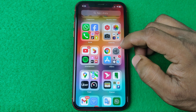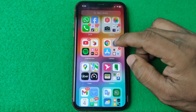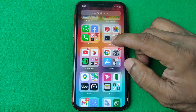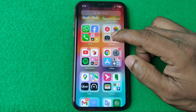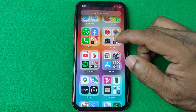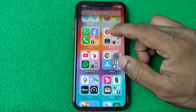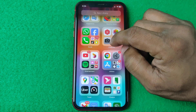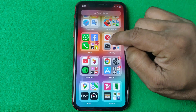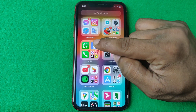In this video I'm going to show you how to delete chat wallpaper from WhatsApp. If this video is helpful, please thumbs up and subscribe to my channel.